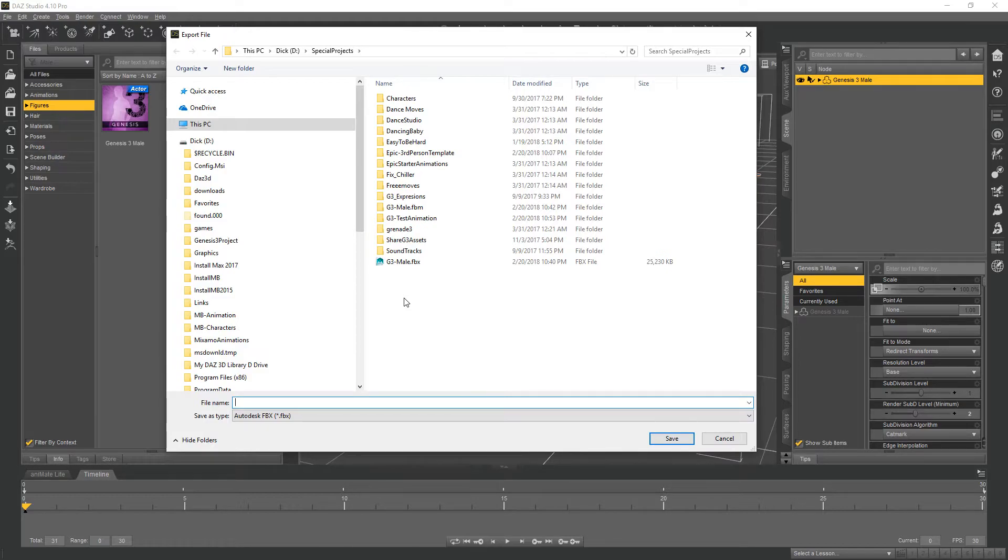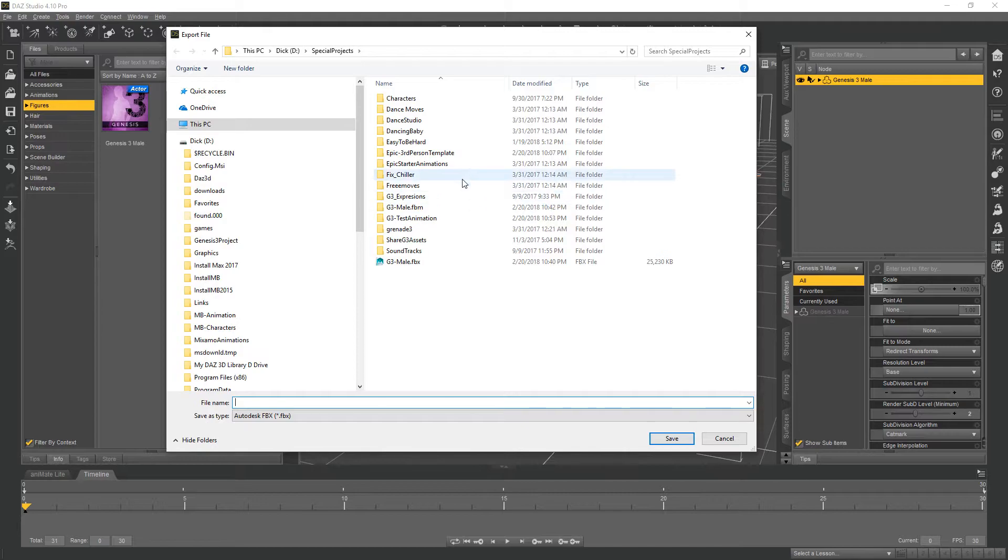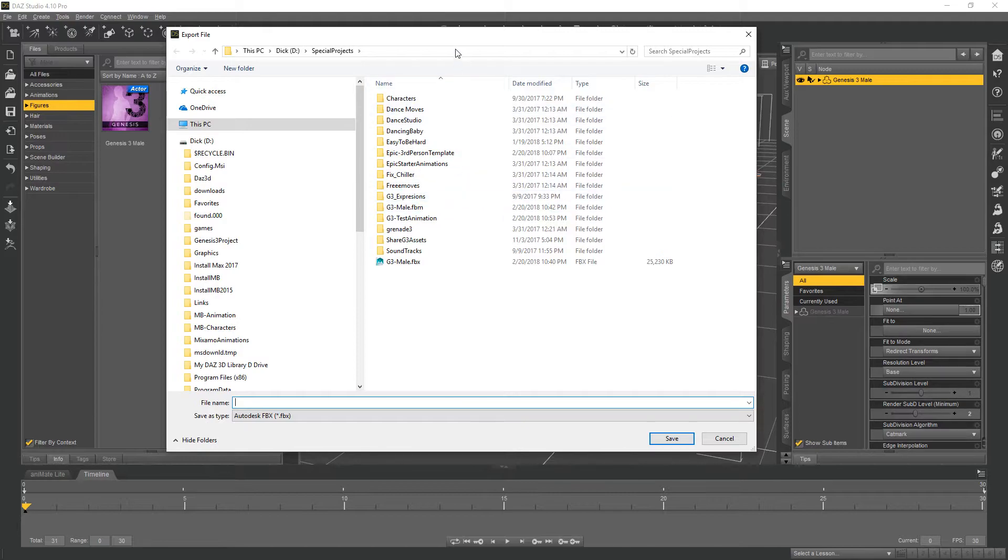You can carry on from there using the provided animations which are available as part of the third person template as well as the free set.